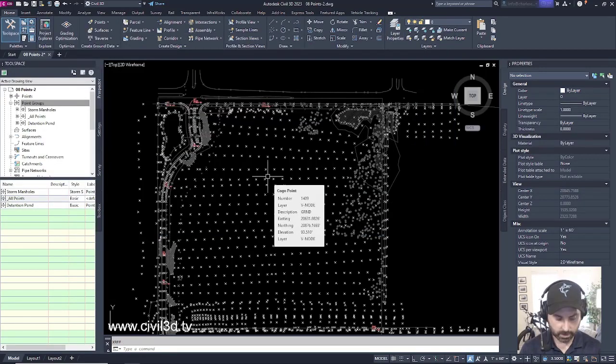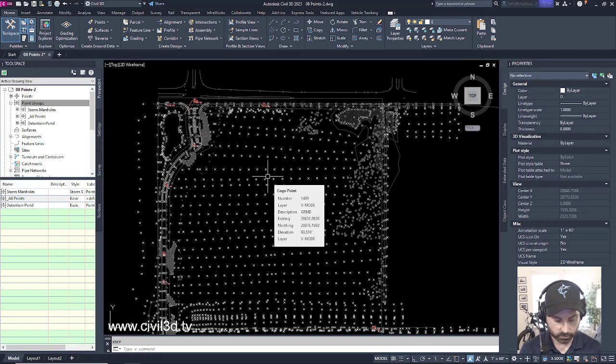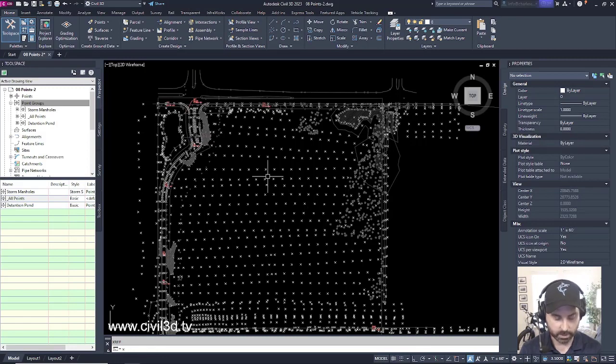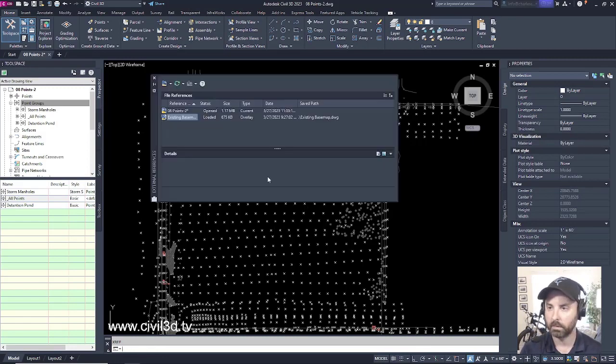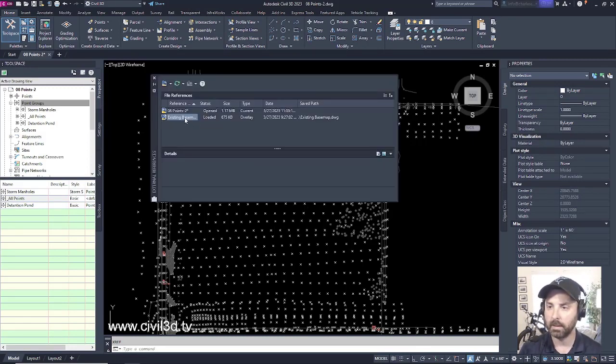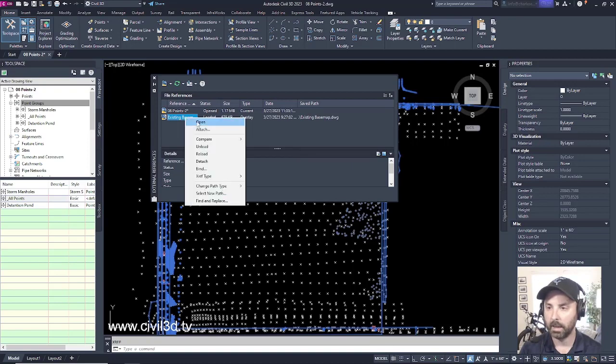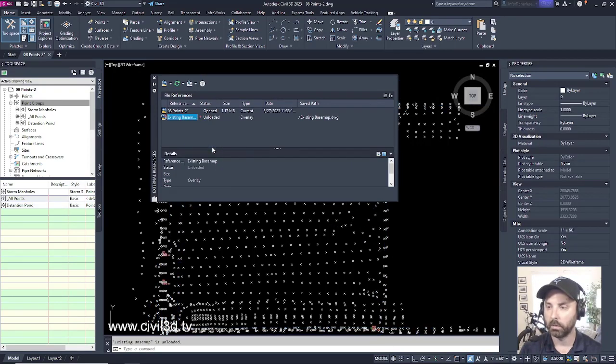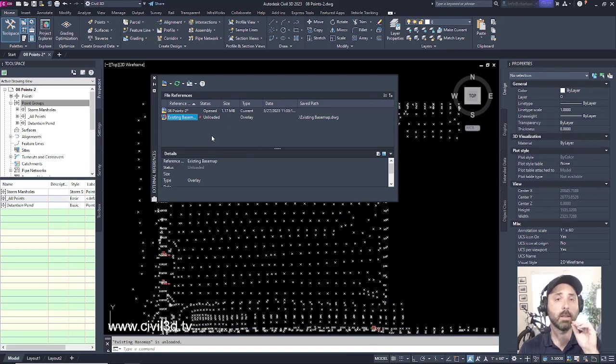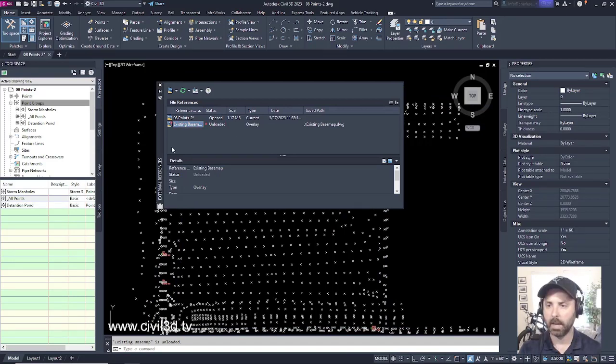So if I close this down, and if I decide to pull up my Xref manager by typing in XR, I can select my Xref, right-click, and select unload, even though this Xref is currently on a locked layer.